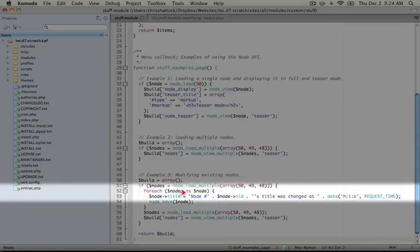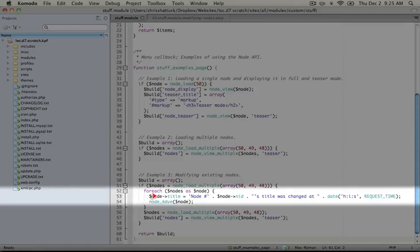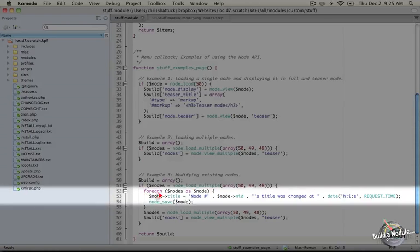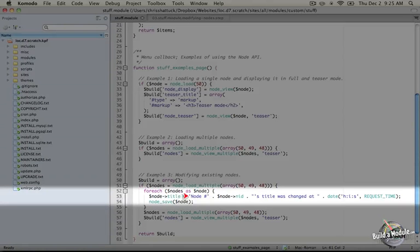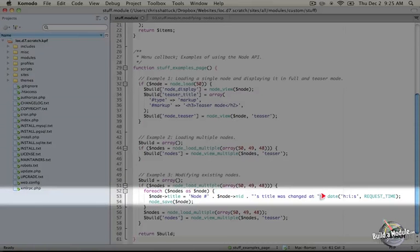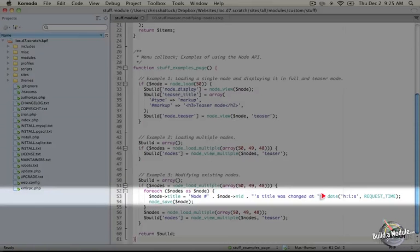So we're setting the node title and we're accessing it like we would in the object using this arrow. And we're setting it to node number and then the node ID. Their title was changed at and then we're passing at the date with a bit of formatting.